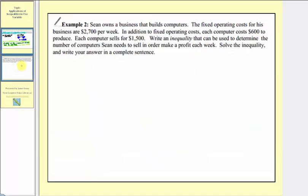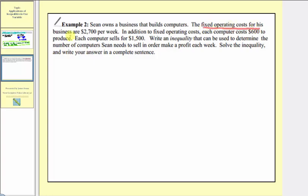Now let's look at our second example. Sean owns a business that builds computers. The fixed operating costs for his business are two thousand seven hundred dollars per week. In addition to fixed operating costs, each computer costs six hundred dollars to produce. Each computer sells for one thousand five hundred dollars. We need to write an inequality to determine the number of computers Sean needs to sell in order to make a profit each week, solve it, and write the answer in a sentence.